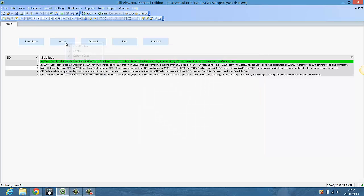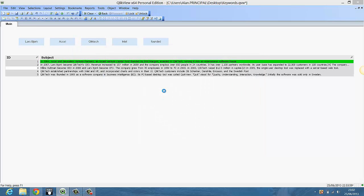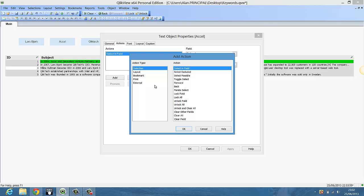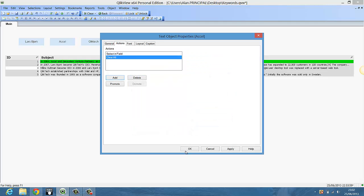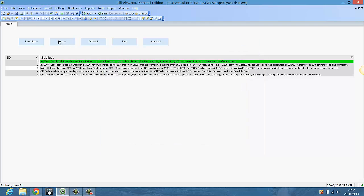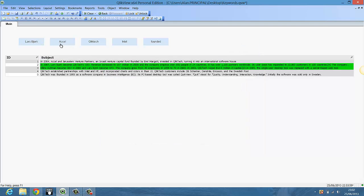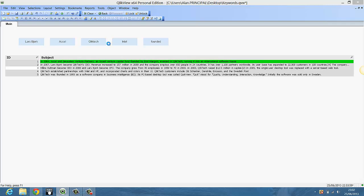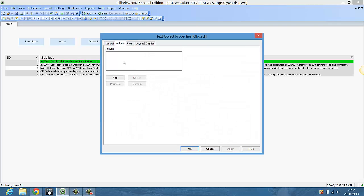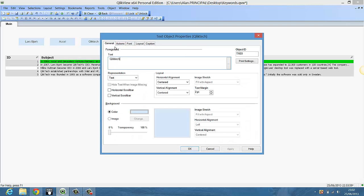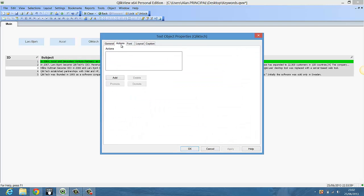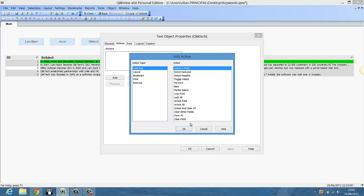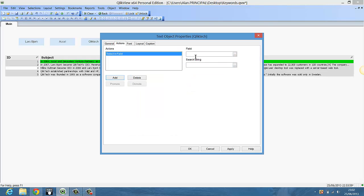So we just say add clear all and promote and you can just follow the same steps across each button. So click text, so we can say add selecting field, subject.